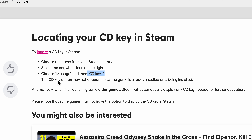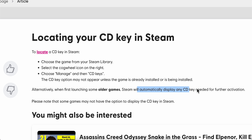The CD Keys option may not appear unless the game is already installed or is being installed. Alternatively, when first launching some older games, Steam will automatically display any CD key needed for further activation.